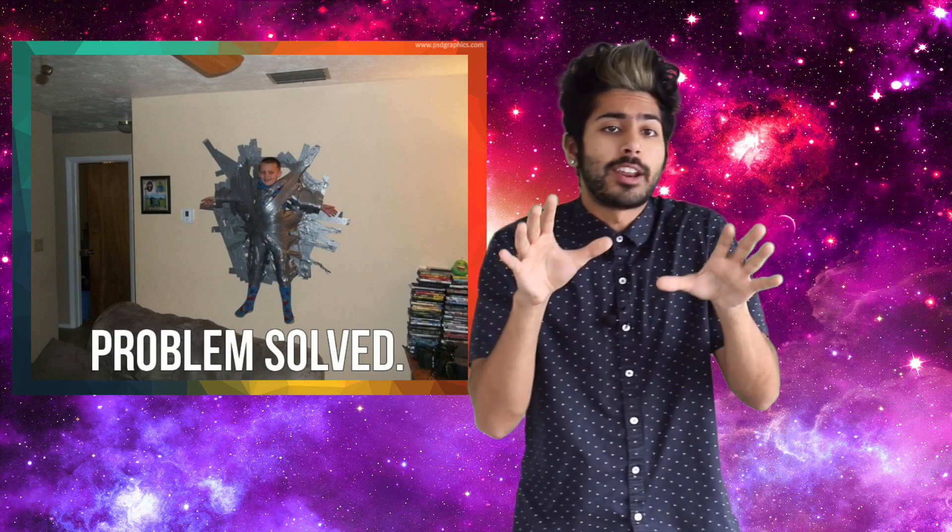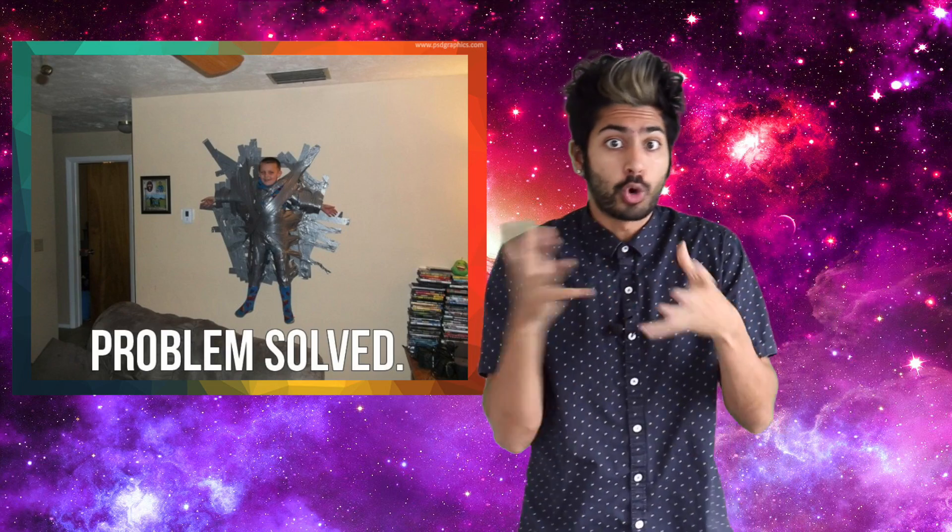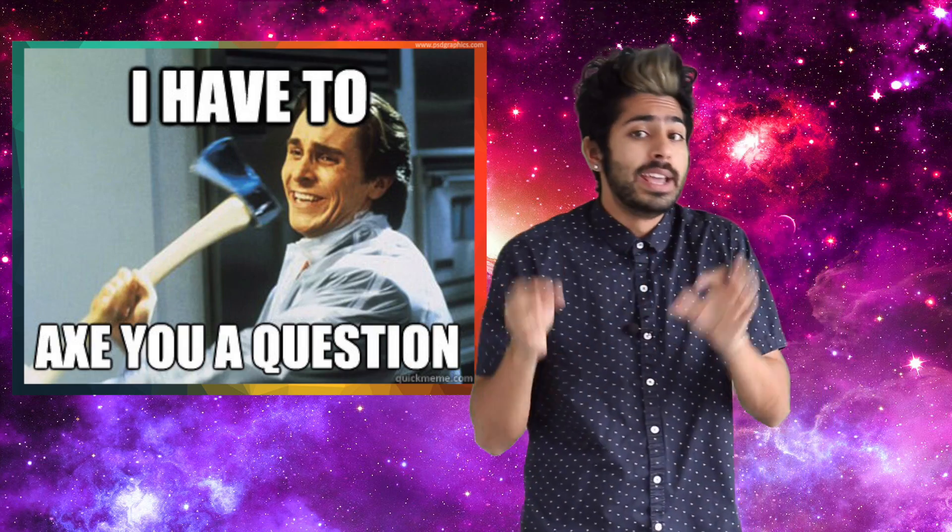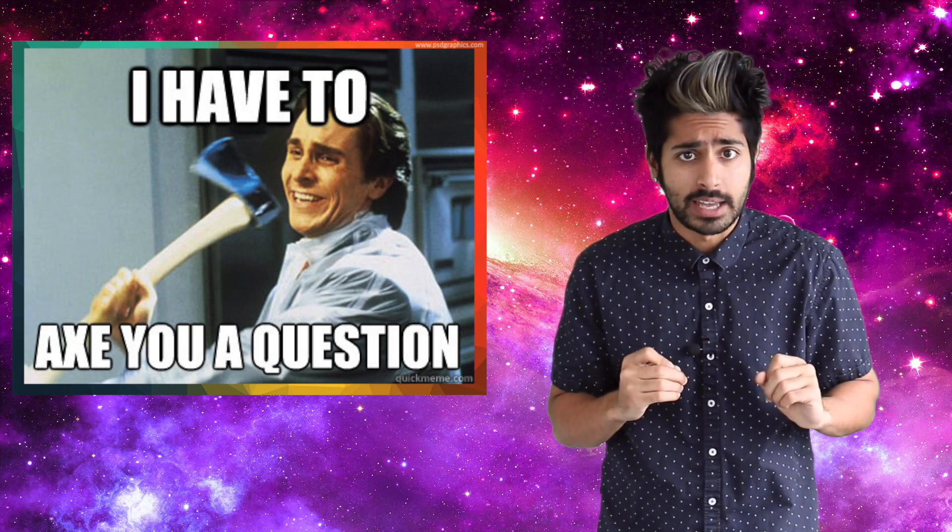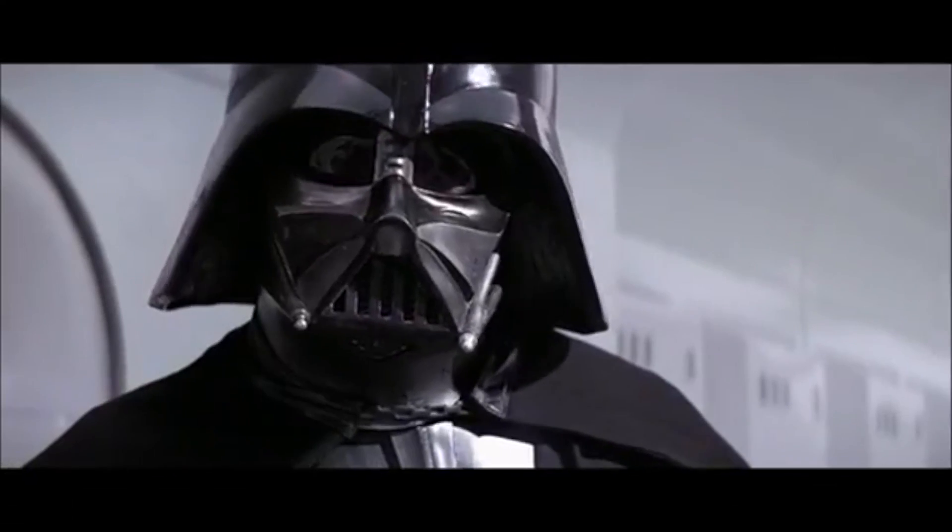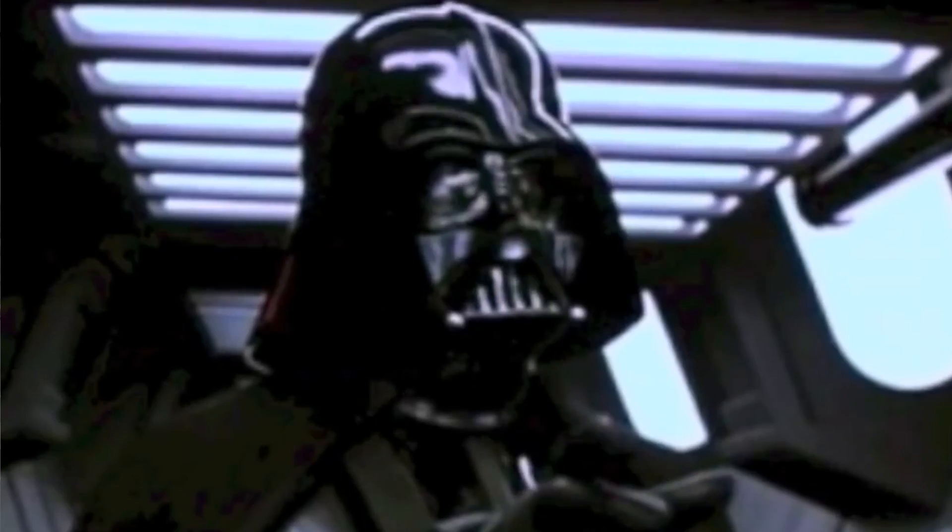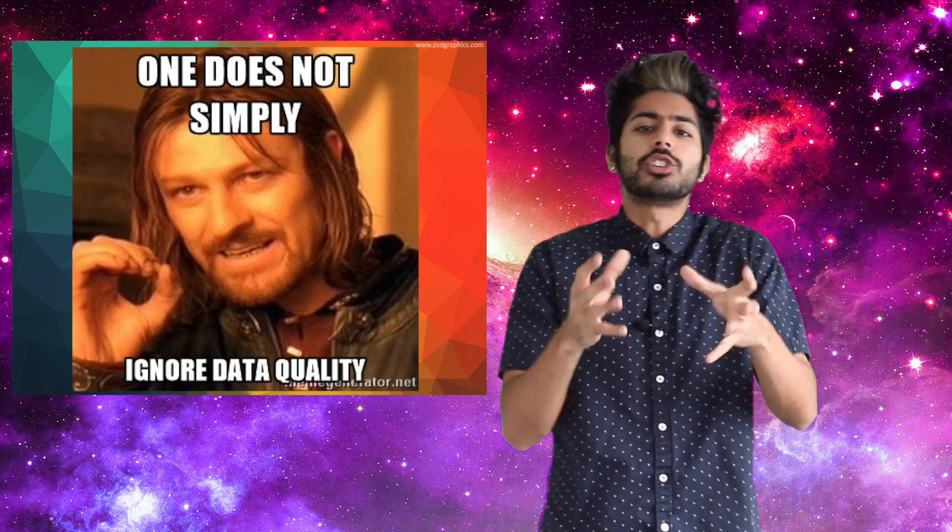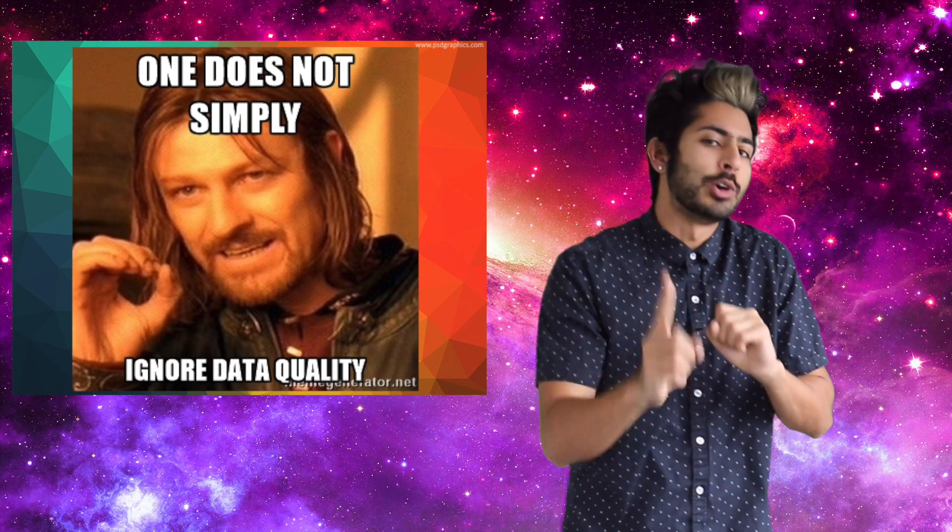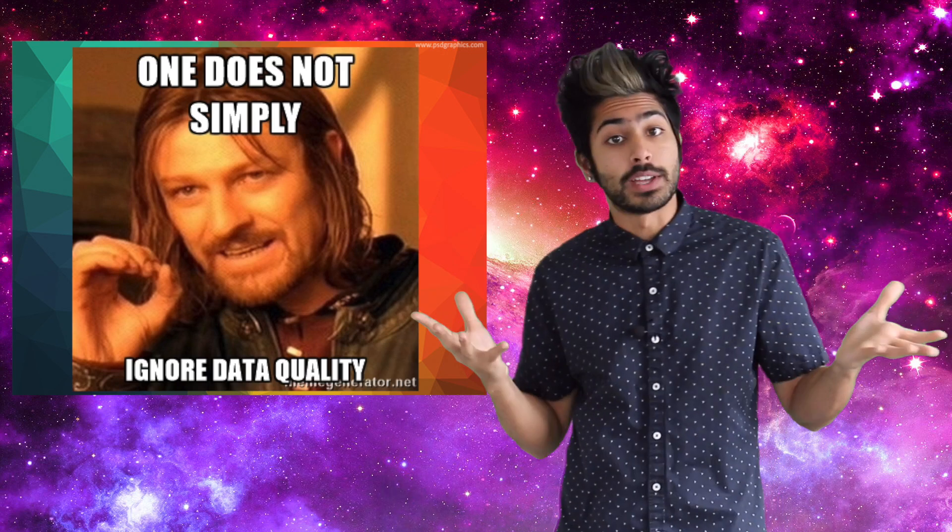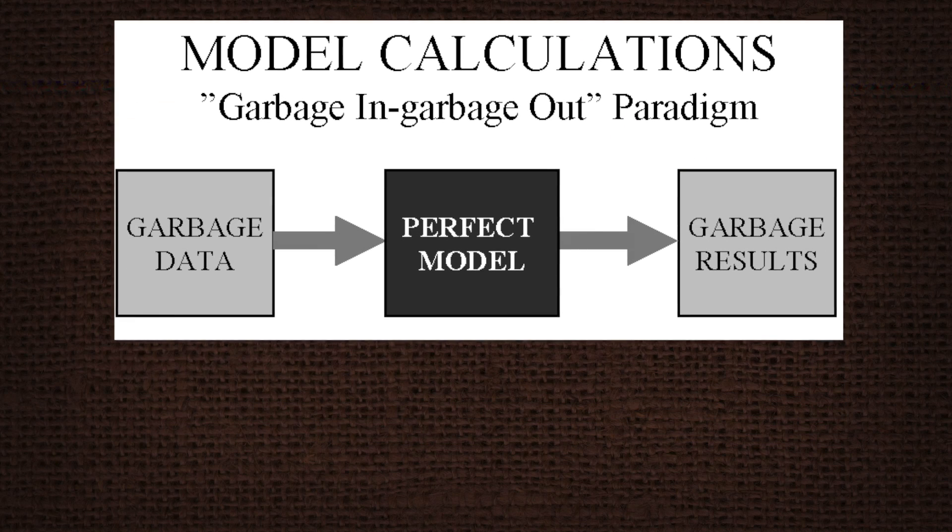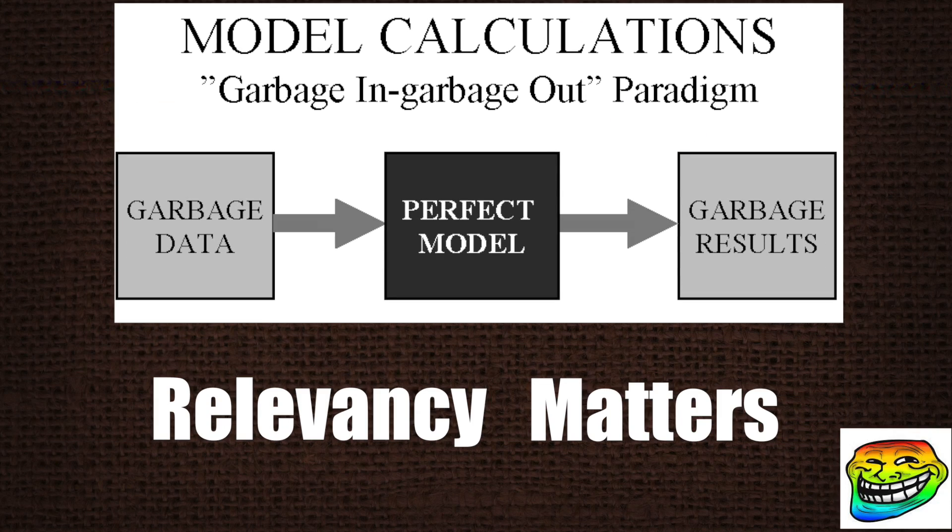Once you've decided what problem you're trying to solve, or you have a question that you want the answer to, it's time to find the right data set. The predictions your deep net makes are only as good as the data you give it. Garbage in, garbage out.